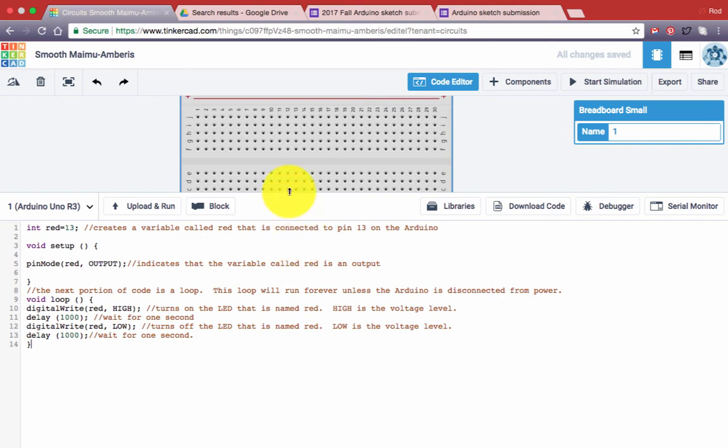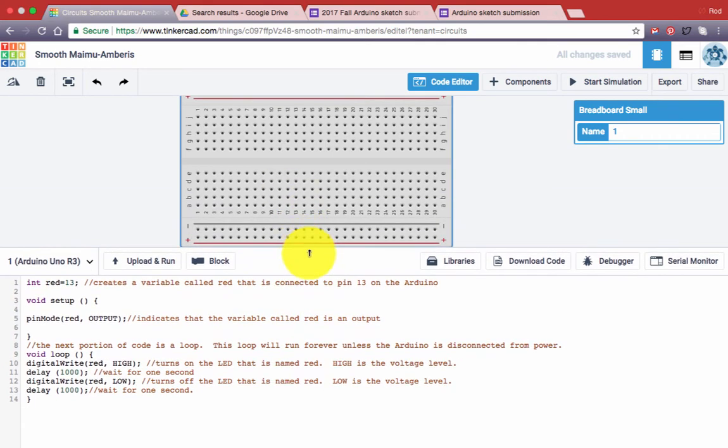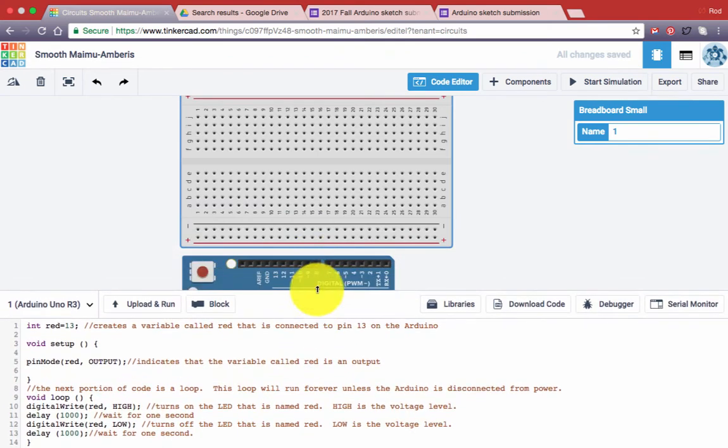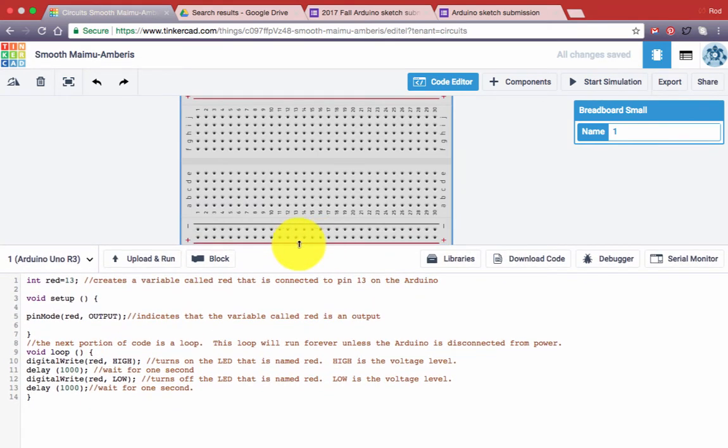Once you're past any errors and you've corrected those, let's go ahead and run this. Now the first time you run this, you have to click on the button labeled Upload and Run.